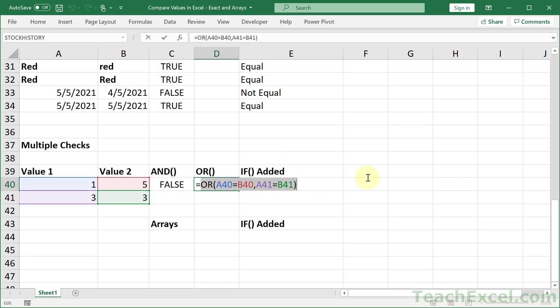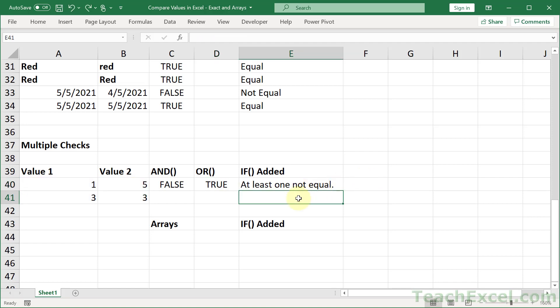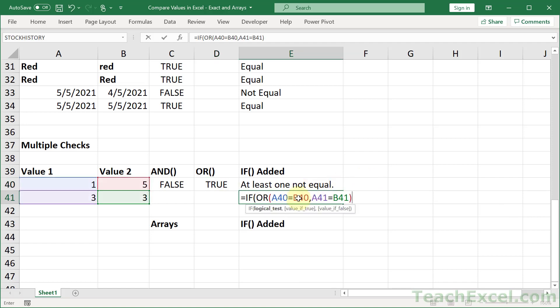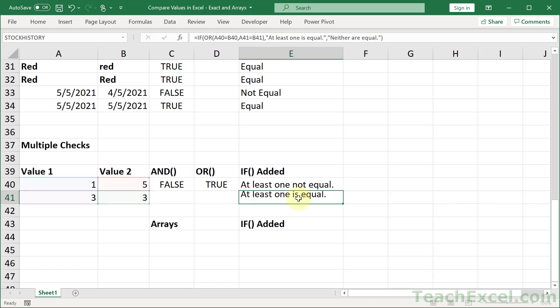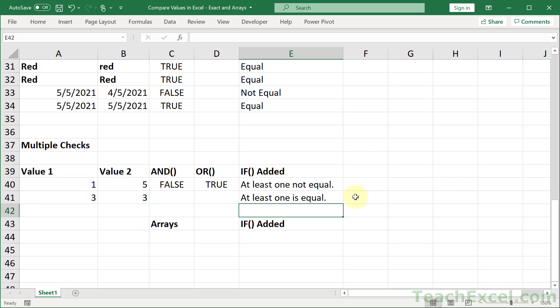And for the OR, we have the same thing. So we grab our test, we go equals IF, paste it in, and if it's true, at least one is equal. And neither are equal.